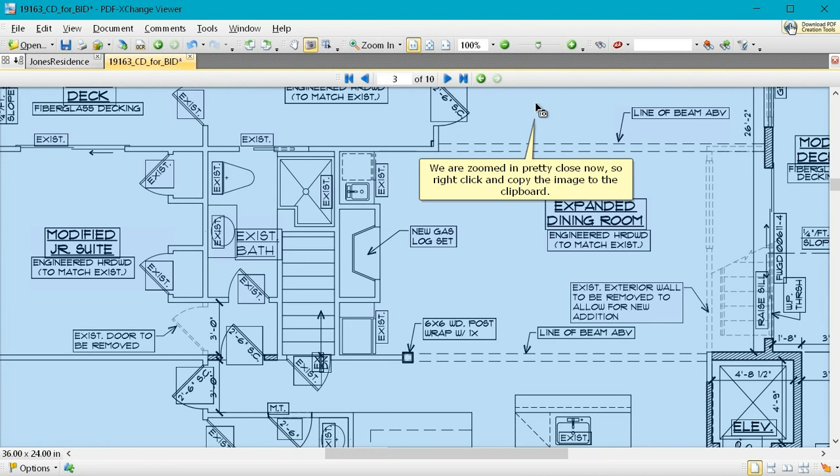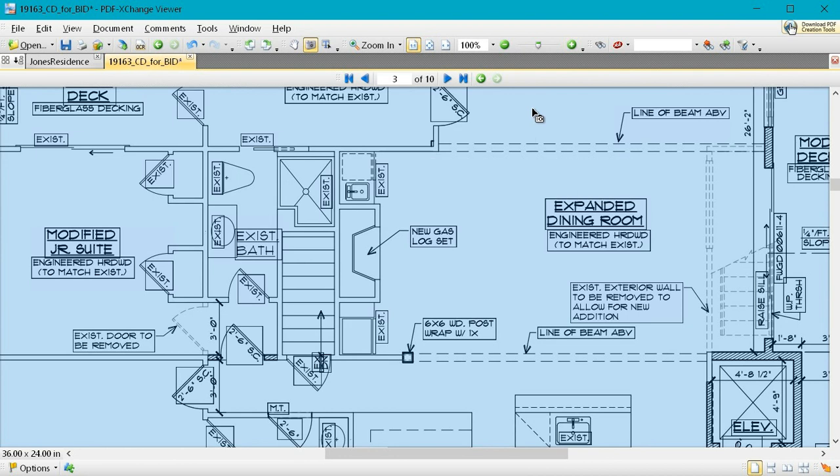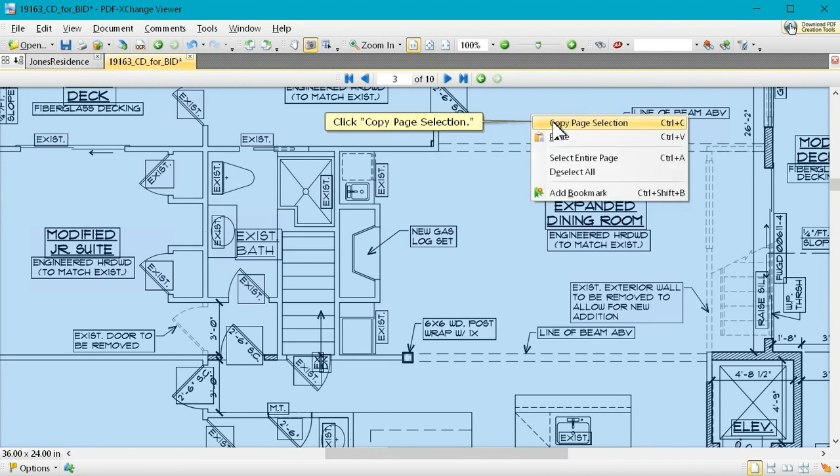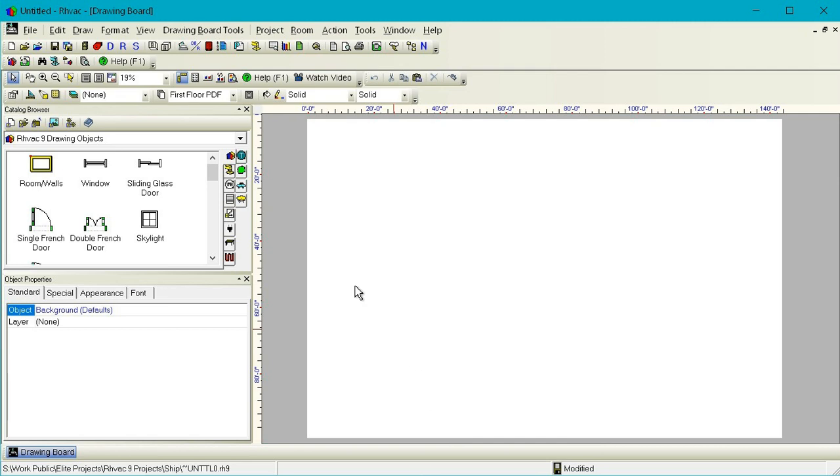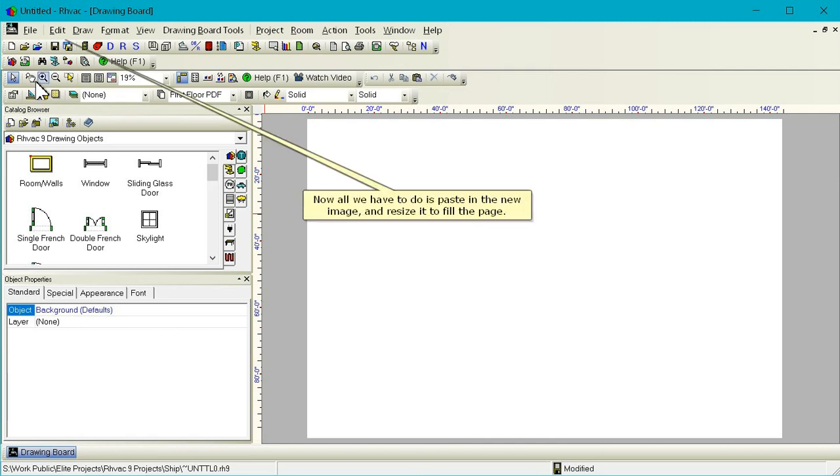We are zoomed in pretty close now, so right click and copy the image to the clipboard. Click copy page selection. Now all we have to do is paste in the new image and resize it to fill the page.